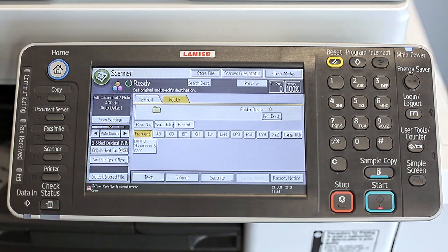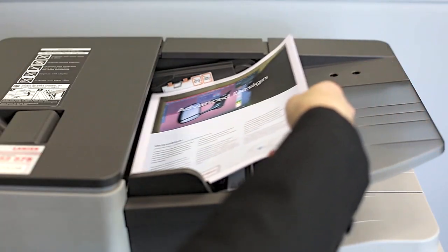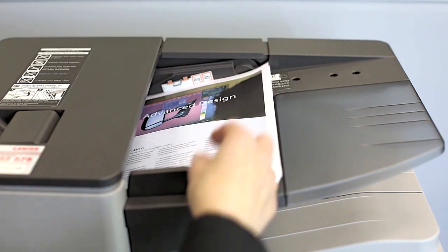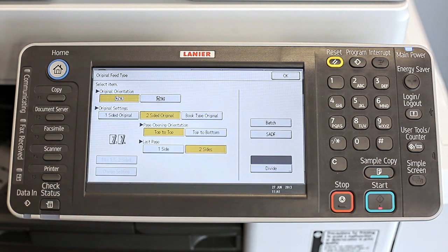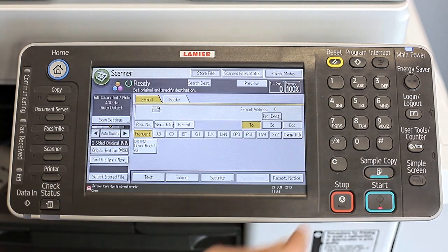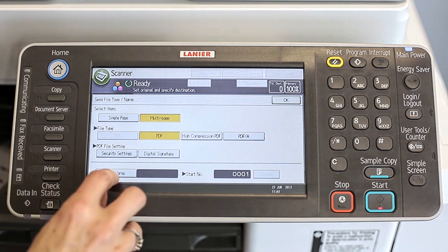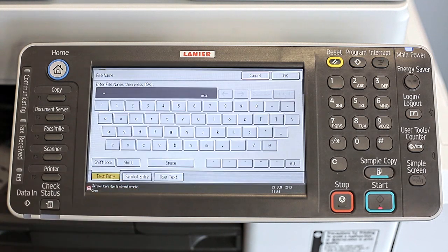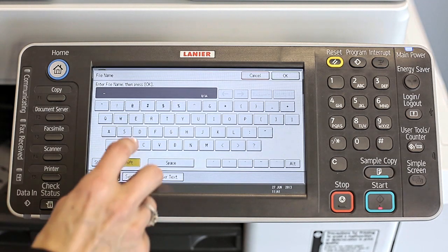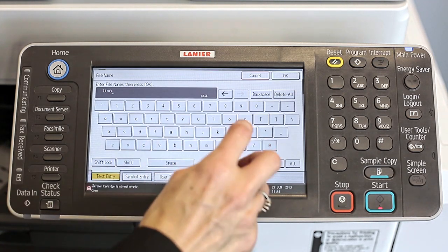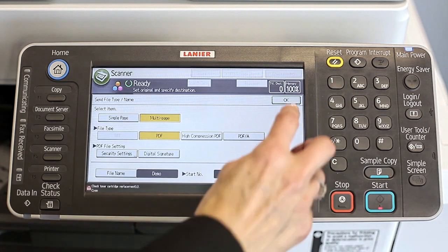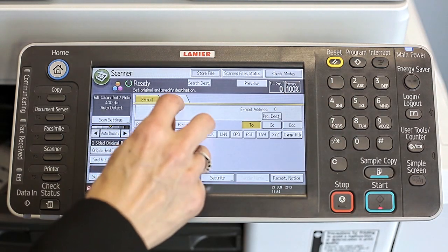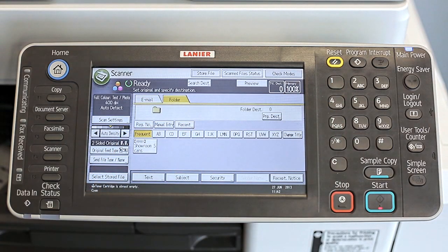Next, place the originals in the document handler. Specify the scan settings according to the originals to be scanned — for example, scanning the document in color duplex mode, naming the file, and then saving as a PDF file.